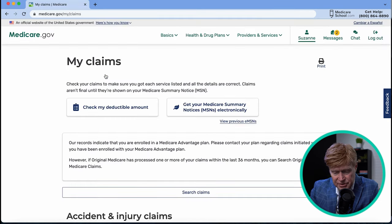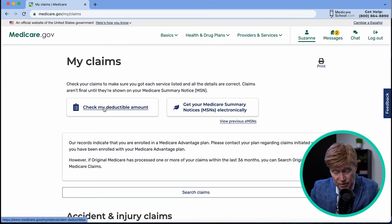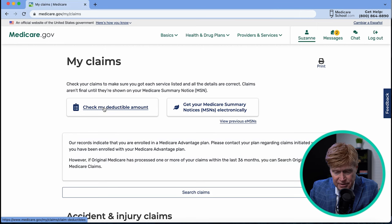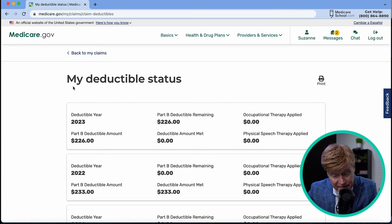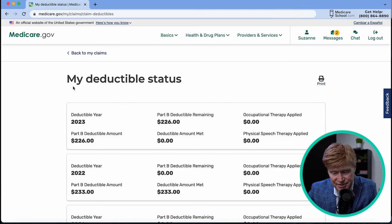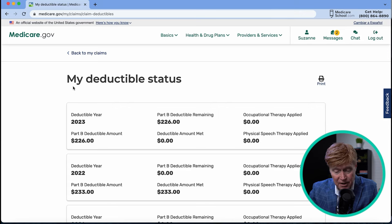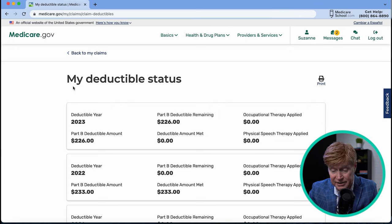What's great about this section is it shows your deductible for the year and whether you've met it. Click 'Check My Deductible Amount' — in 2023 that deductible is $226, and it gives a history of previous years. That means the first $226 of anything billed through Medicare Part B — doctor services, durable medical equipment, outpatient services, MRIs, CAT scans — must be paid before entering the coinsurance portion. As the year progresses you can check this site to see exactly how much of the deductible you've met.